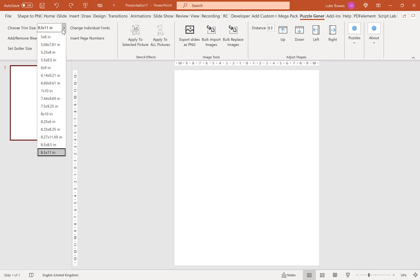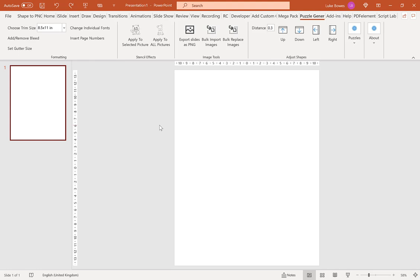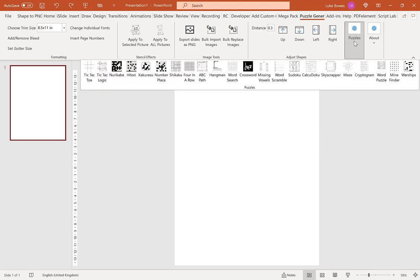Here we're going to choose our trim size. You can choose any trim size, but for this example I'm going to do 8.5 by 11. Then we're going to go to Puzzles and then Hitori.